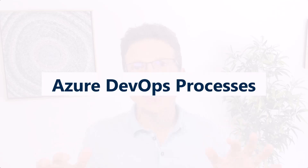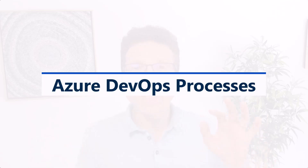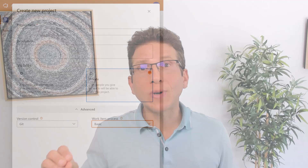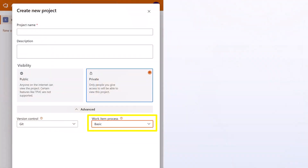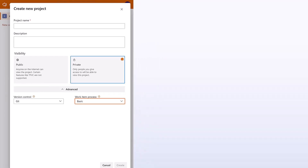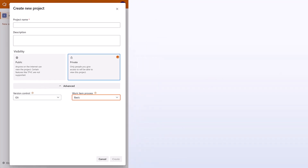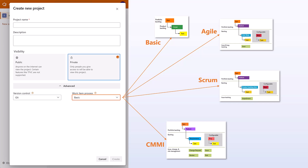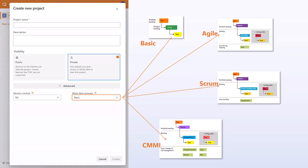Something else to be mindful of: in Azure DevOps, the work item types you get with your project — epics, features, user stories, and so forth — are related to the process you choose when you start a new project. When you start a new project, you can pick from four different processes, as you can see on the screen: Basic, Agile, Scrum, and CMMI.